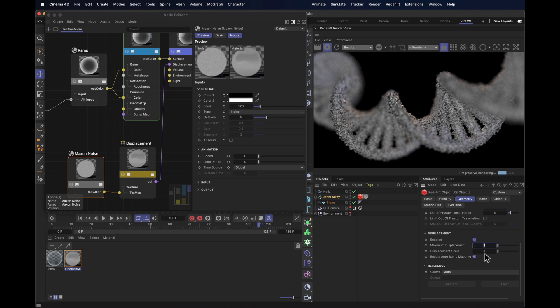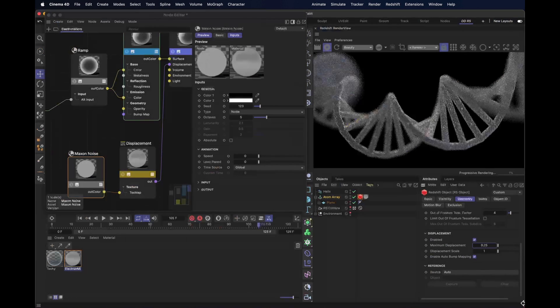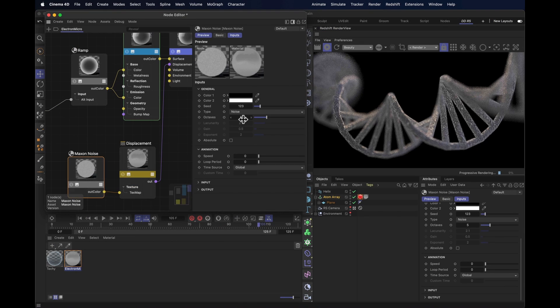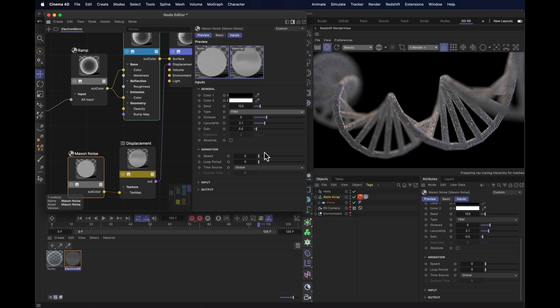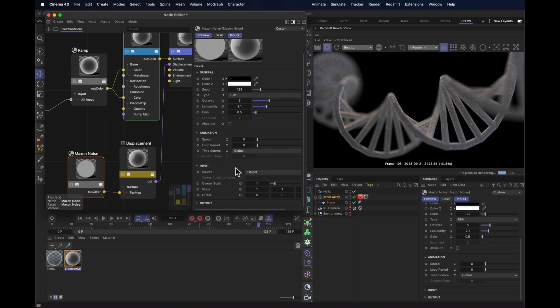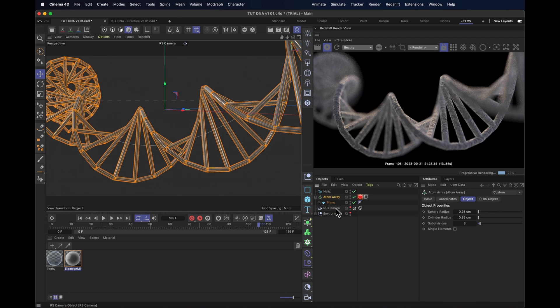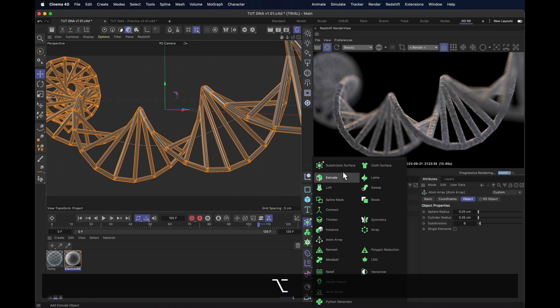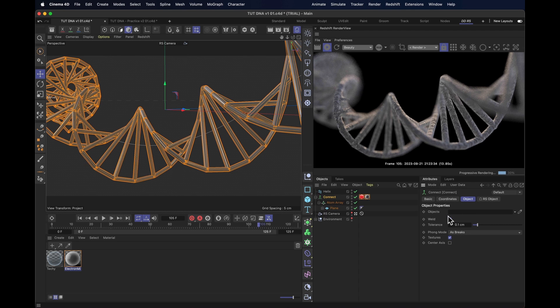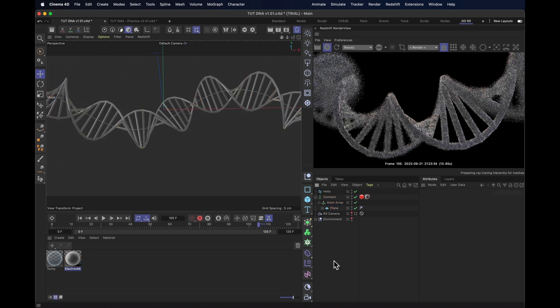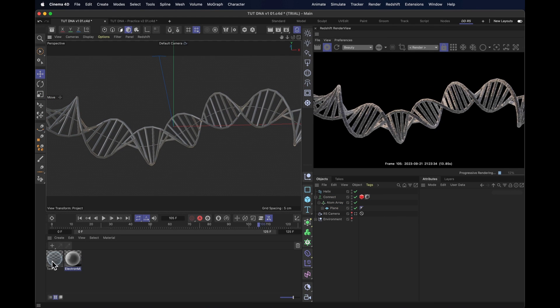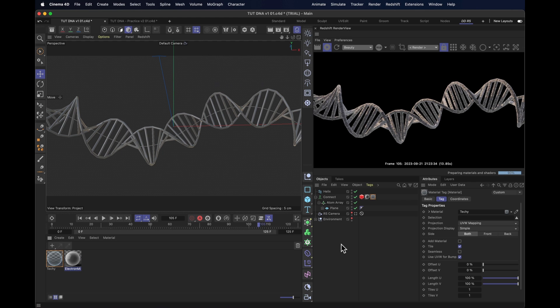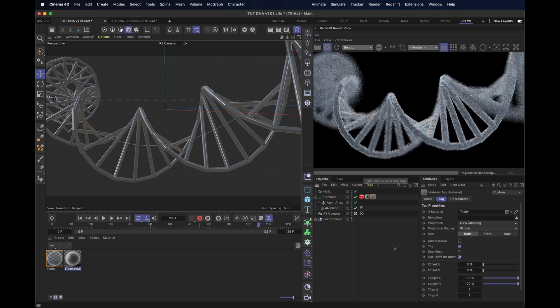Go into the maxon noise and change that to a slightly sharper one. I quite like the FBM. But it's kind of tiny, so we need to go into input and change the overall scale to somewhere around 5, to get the right sense of scale. Now sometimes displacements get kind of confused with procedural objects. So let's throw this atom array into a connect object and put these tags on top of that instead. And on the connect, we want to uncheck weld so it doesn't create any weird points. That looks kind of electron microscopy. Now if you like, you can actually combine both of these by just adding the techy one on top. It adds a little techy glow on top of the electron microscope look.